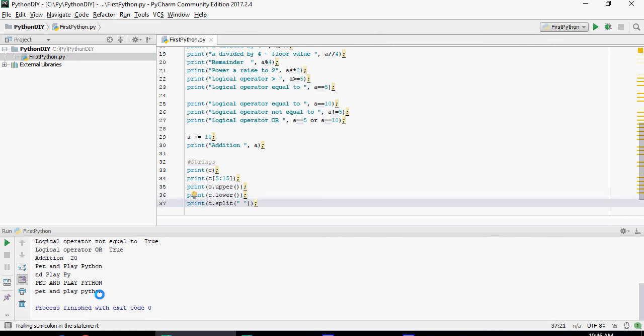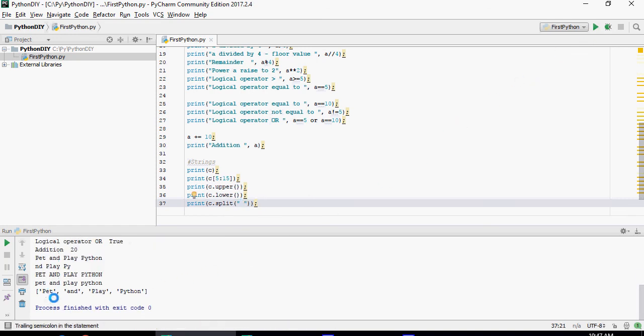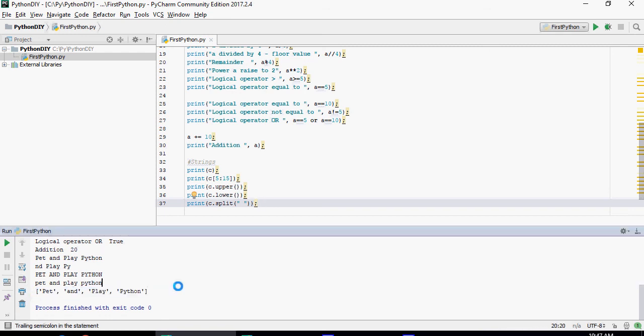Split. So C dot split which is the character C dot split, delimiter is the space. This is the space here. Let's see what's going to come look like. Pet space and space play space python. And that's why it's converted into this form.